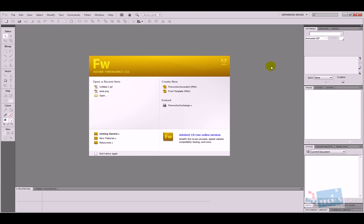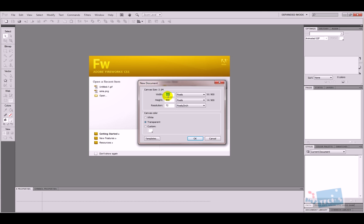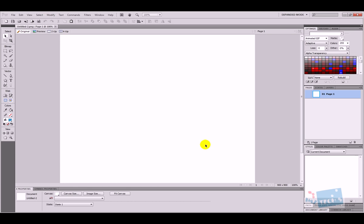The first thing we need to do when Fireworks loads is create a new Fireworks document. You can start from a template but I'm going to start from scratch, so click on 'Fireworks Document.' A pop-up appears asking about the size — I've put in 900 by 900 for a nice square. The resolution doesn't really matter at the moment. For canvas color, white works unless you need transparency for an animated GIF. I'll press OK with white selected.